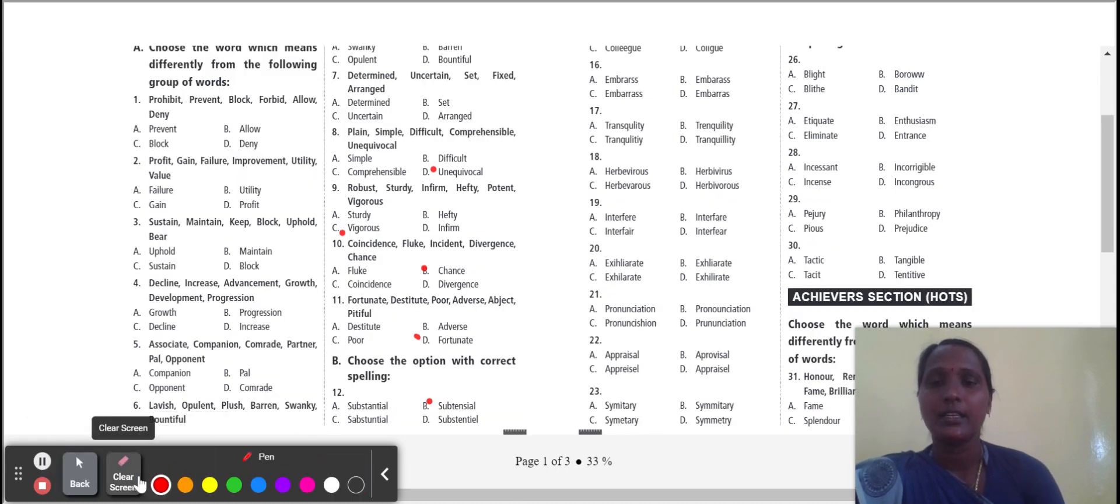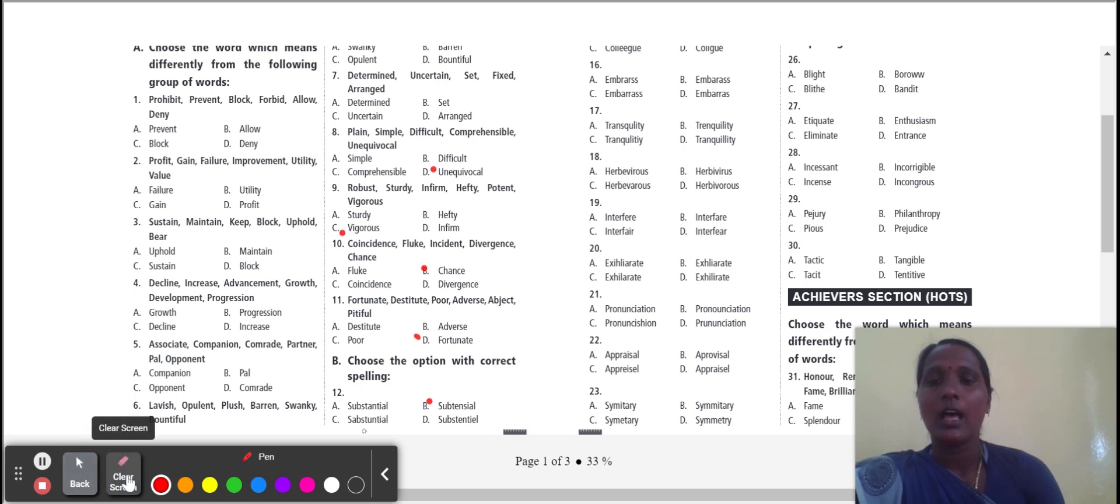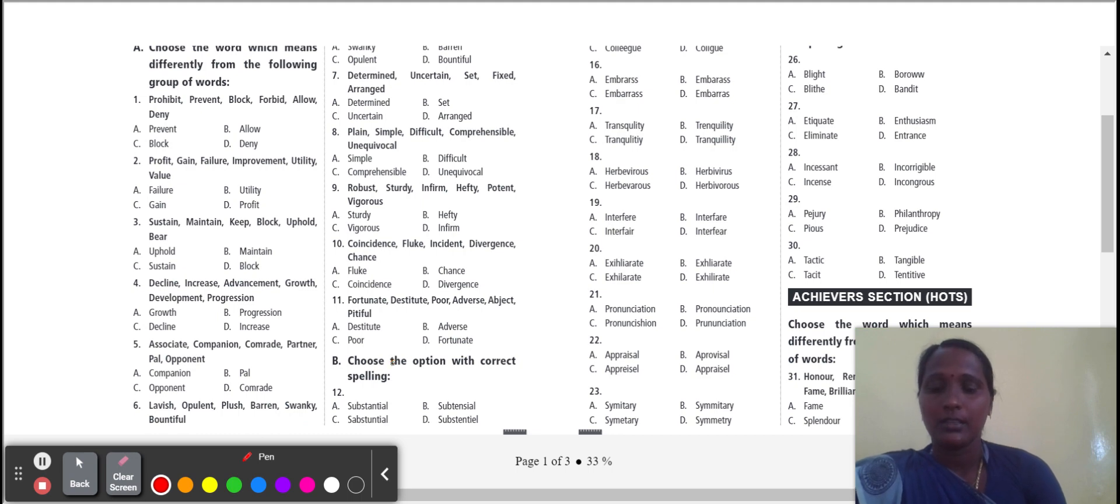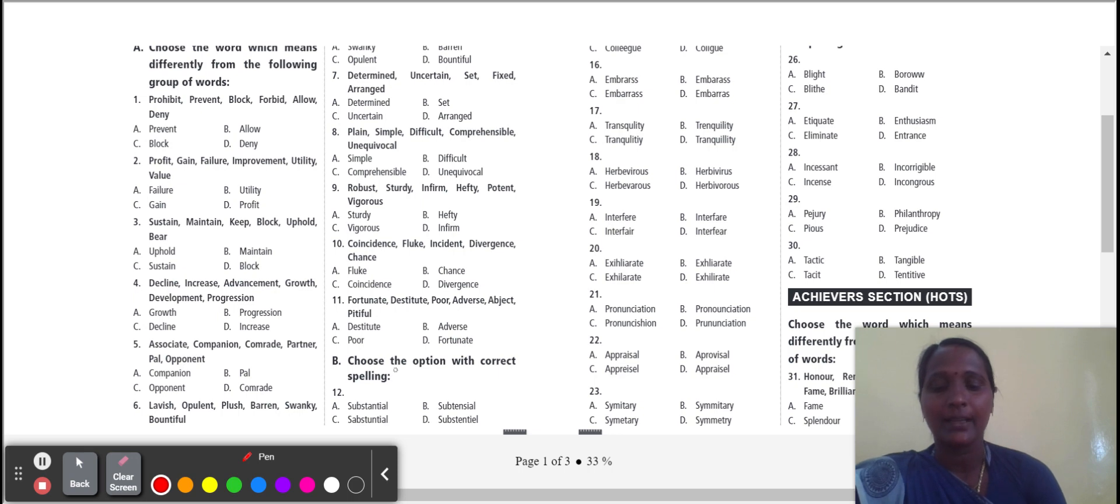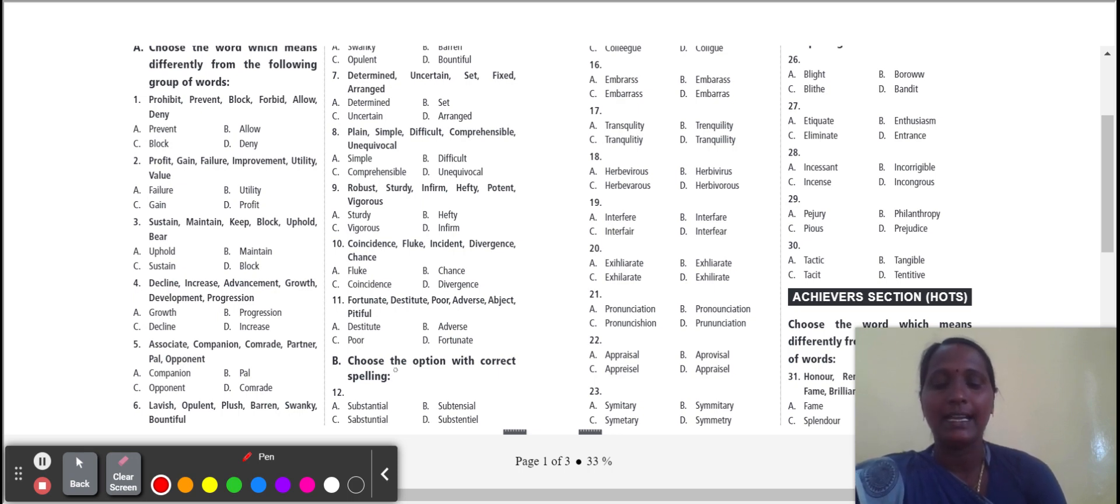Fortunate, destitute, poor, adverse, abject, pitiful. Destitute, adverse, poor. The three words give the meanings without any food, money, home, etc. But fortunate gives the meanings of lucky. So which one is the odd one? Fortunate.